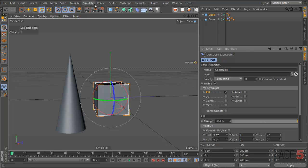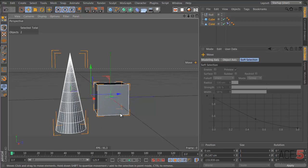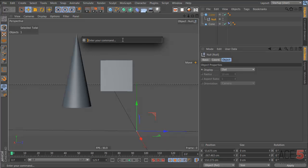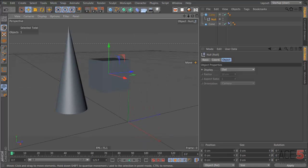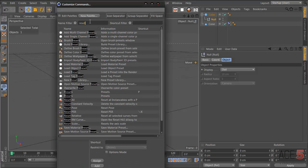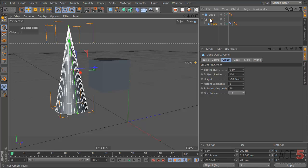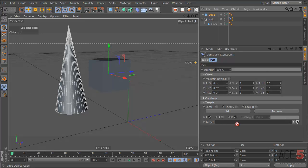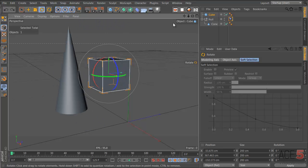What I do instead is make a null, put it under the cube, then go Shift+C or Reset PSR and it will move the null to the origin of the cube. Then take the null out of the cube and put the cone into the null. Put the constraint tag on the null, go PSR, and plug the cube into the target. Now when you move the cube, everything follows it — that's how you do it with PSR instead of the parent tag.